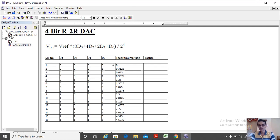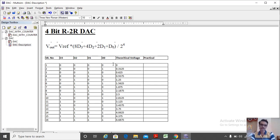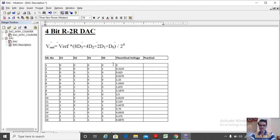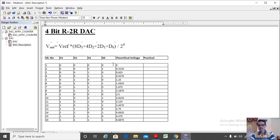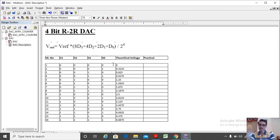So I have selected a 4-bit R2R DAC. So here 4-bit data will be applied 0000 to 1111 and equivalent analog output we need to get. My circuit is R2R DAC, that means R is resistor R, 2R means twice the value of resistor R. These are the only two values of resistor we have to put in the circuit, only either R or 2R, maybe 1K and 2K or 2K and 4K.